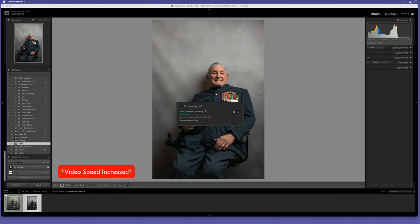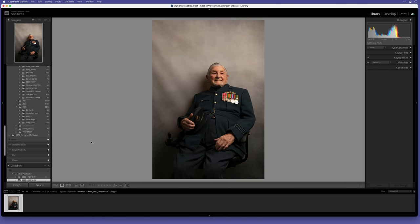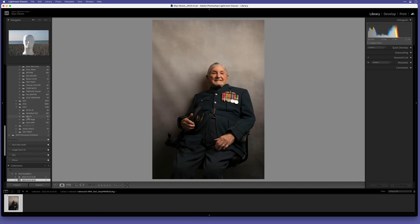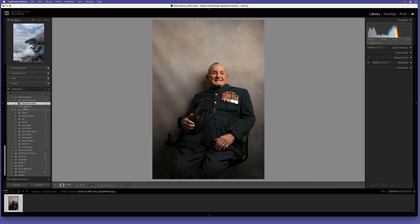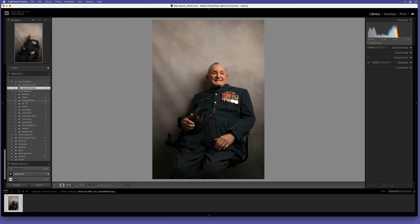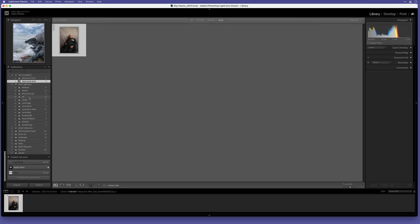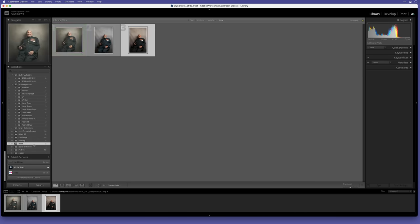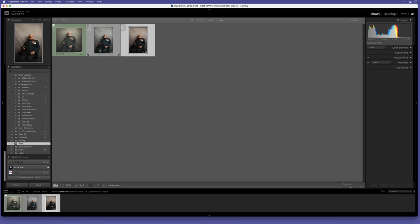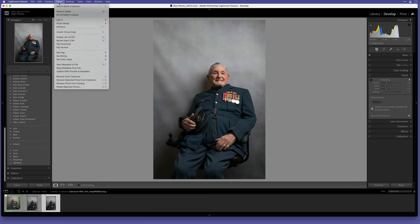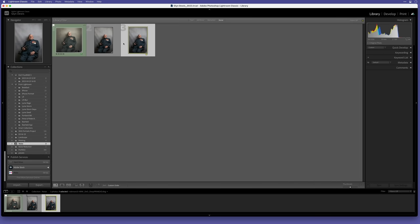It doesn't take long to process. When it does, it creates a new folder called DxO. Here's the processed raw file, which you can see no longer has the initial edits on it. I'll drag this file into the folder with the original raw file and sync the edits so we can look at the results of the DxO noise reduction. I'll give this one a yellow label and drag that into the noise reduction folder.